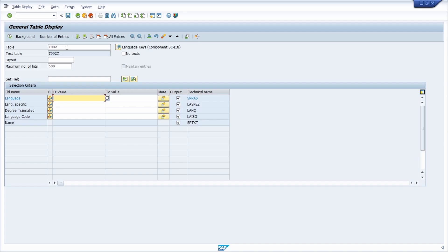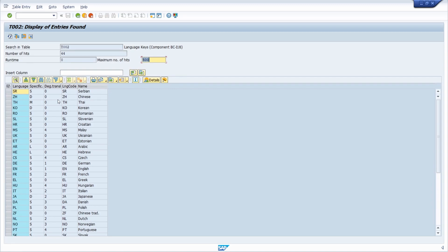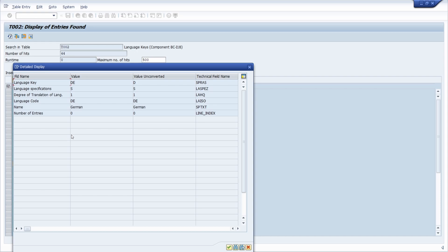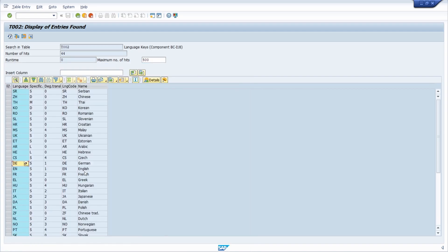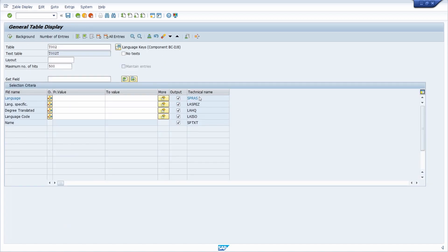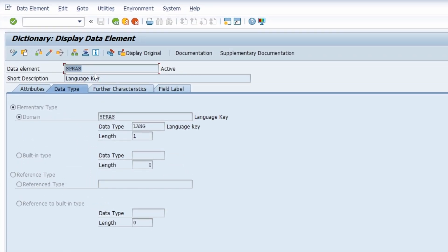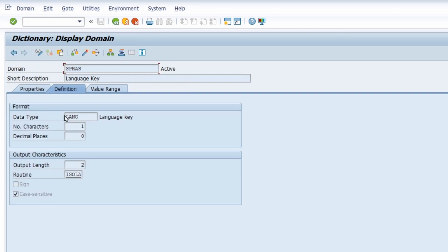When opening T002T again, it is important to know there is a difference between the output value and the saved unconverted value. If we open up the data type with the technical name, and then the data element SPRAS, we can see that one domain is being used. This domain has a format based on the save — using data type length for language key with one character, but output length of two. The conversion routine ISLA is being used and it is case sensitive.